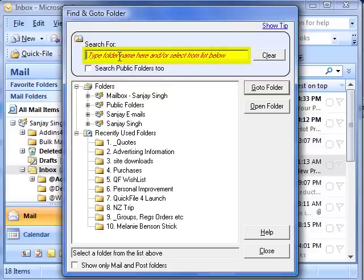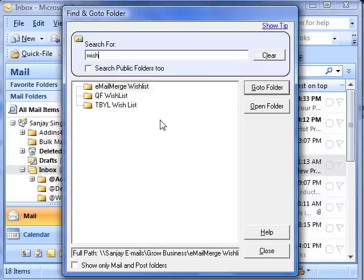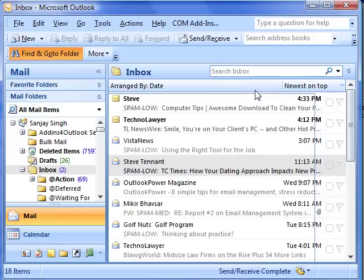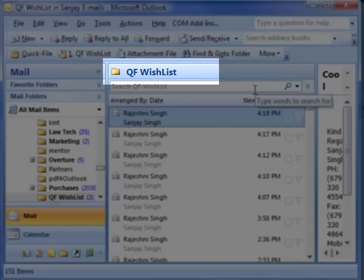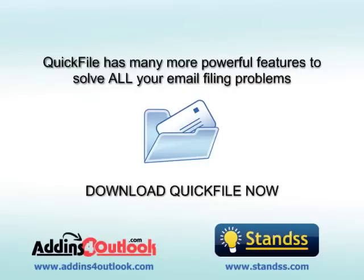Otherwise, type a few characters from the folder's name, and QuickFile will show you a list of matching folders. Select a folder from the list and click Go To Folder, and you are there. Download QuickFile now to solve all your email filing problems.